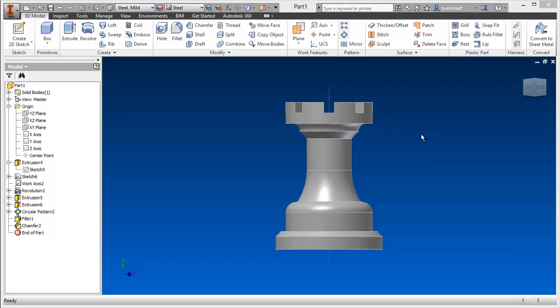Hey everybody, it's Travis. If you've been following along, last video we took a look at the Autodesk Inventor interface for the 2014 release. So here we are again in that same screen that we left off in, and we've got a part file created. What I want to do today is go over some of the fundamental aspects of creating 3D parts.